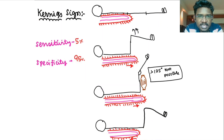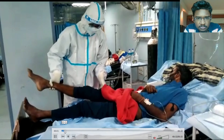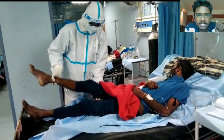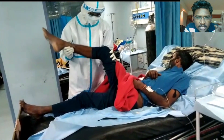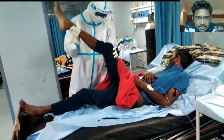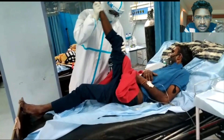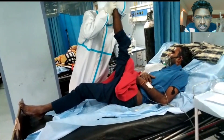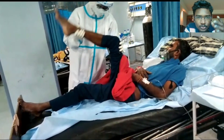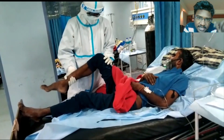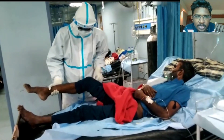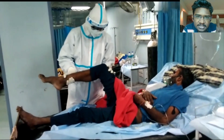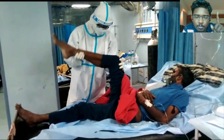Now we will see in our video what is happening. I am flexing the hip to 90 degrees and trying to extend the knee. It is so inflamed that you cannot even achieve complete extension of the knee. That is Kernig sign positivity.